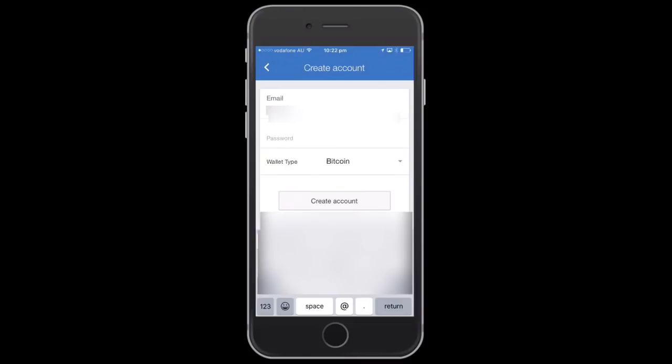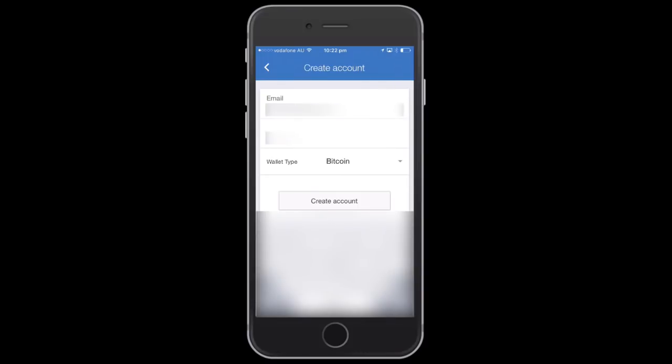With the password, just make sure it's good quality and not too short, otherwise it's easy for people to break. Choose something quite long and memorable, and write it down.